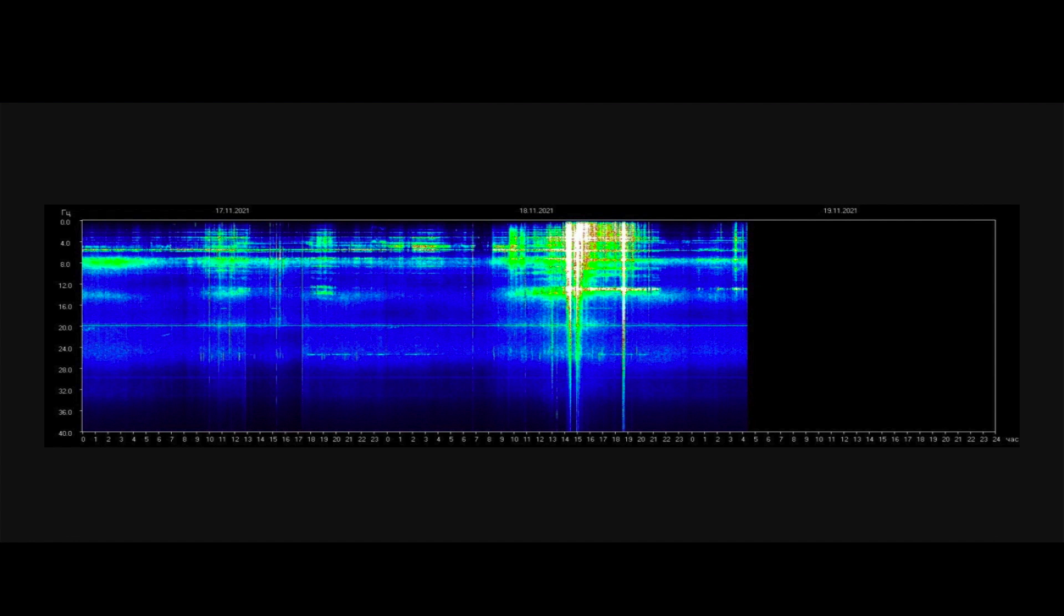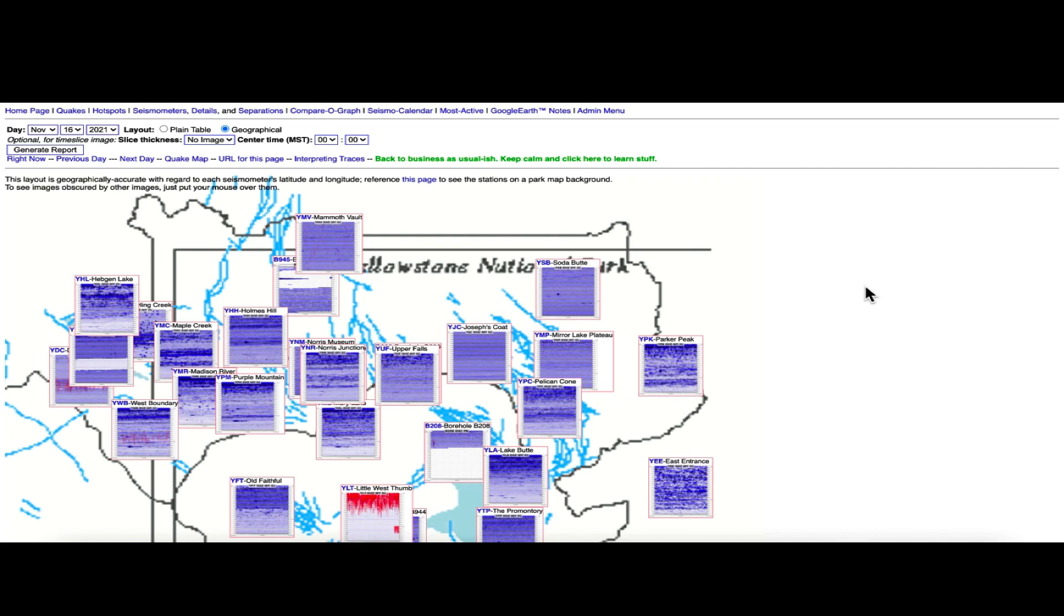Looking at the Schumann resonance, you can see a little bit of activity in the last 24 hours, but nothing major, a couple of small spikes.